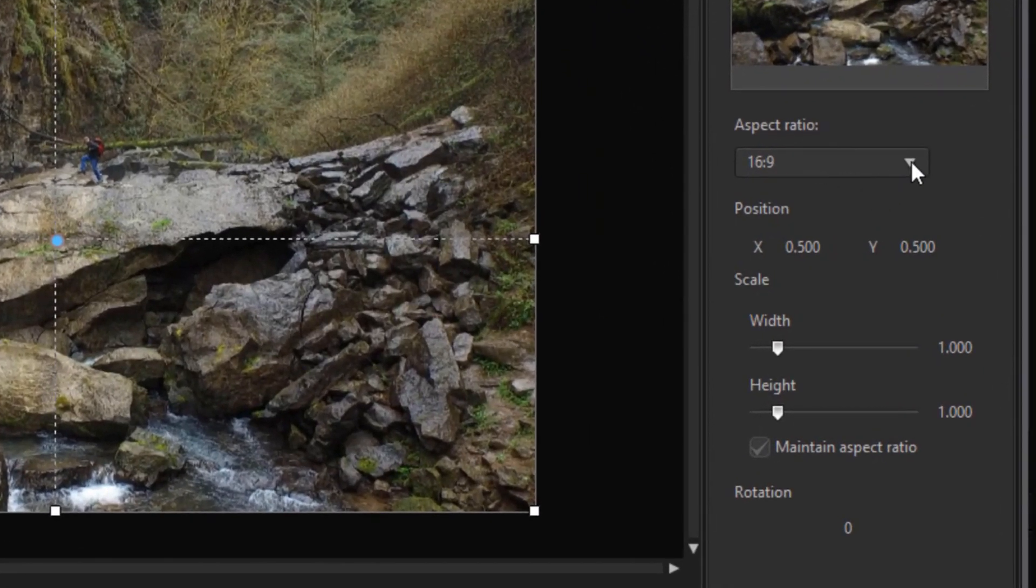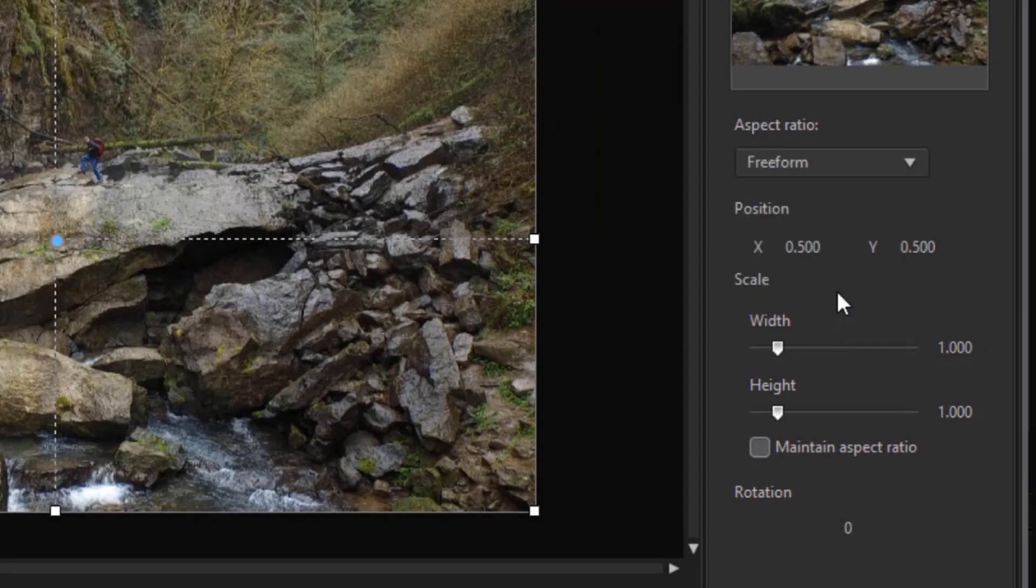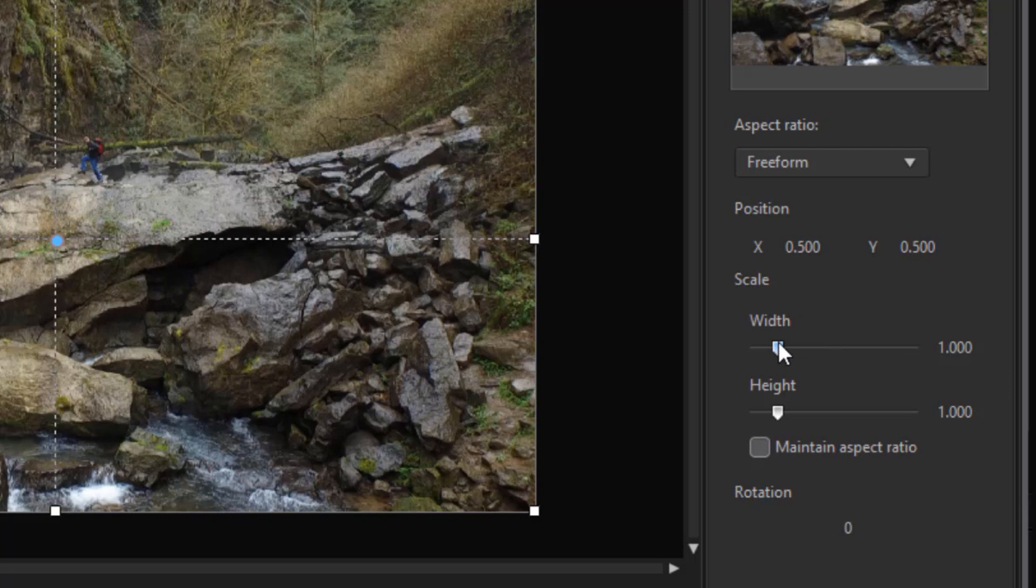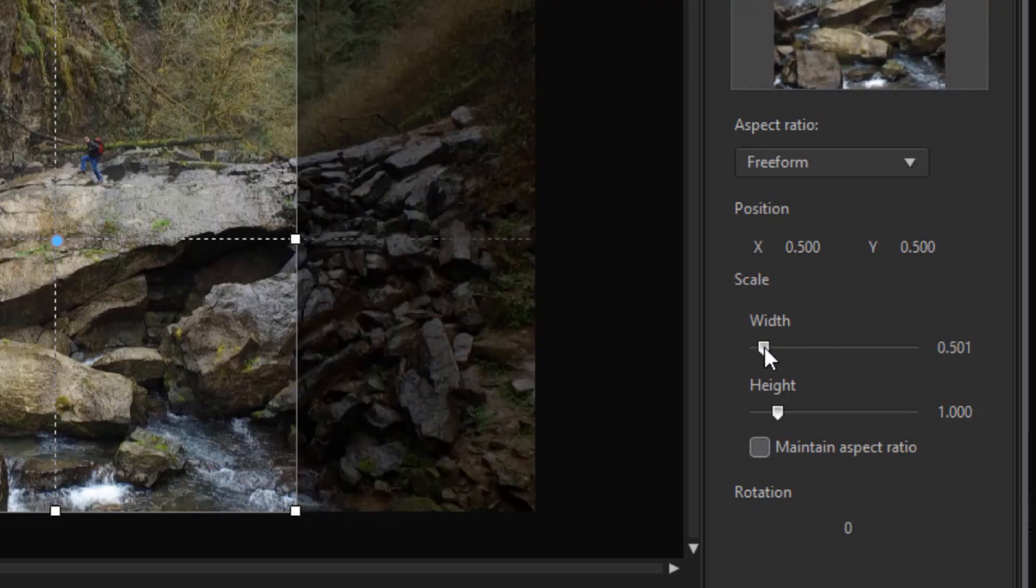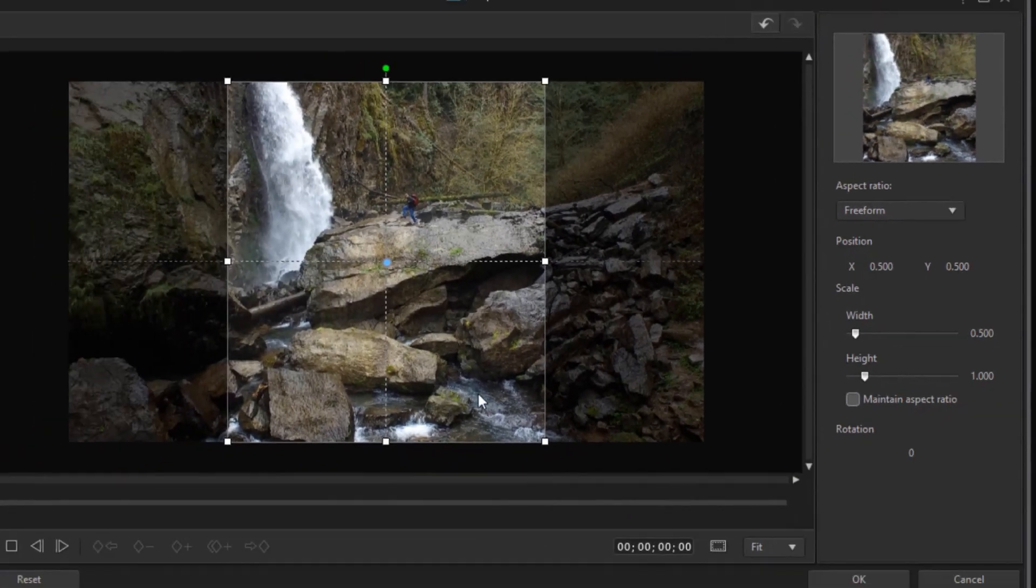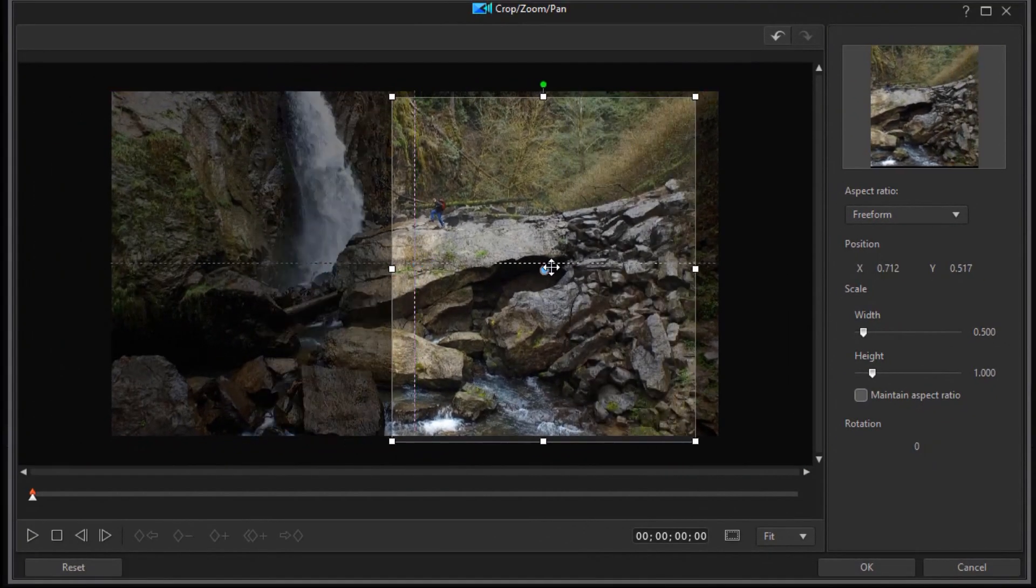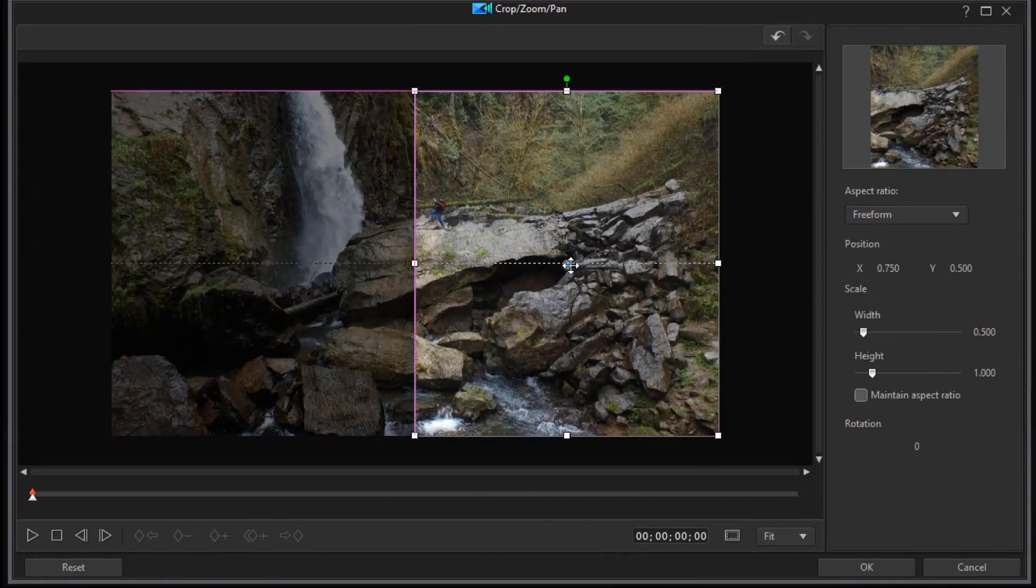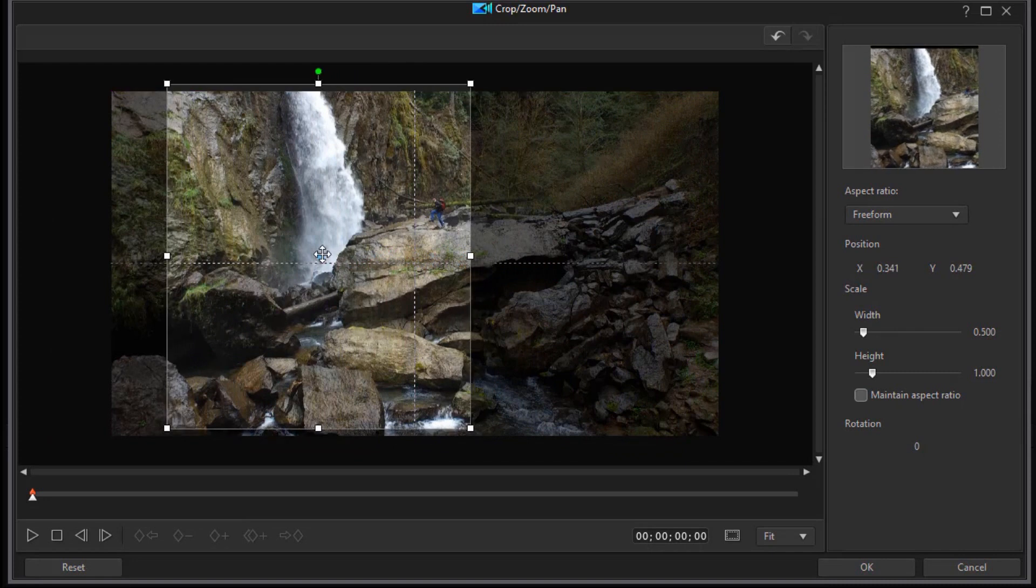Once again, we're going to change our aspect ratio control to freeform. Again, we want it to be about half. So I'm going to drag back. And I got very close this time. And make sure it's exactly half. It snaps to there.